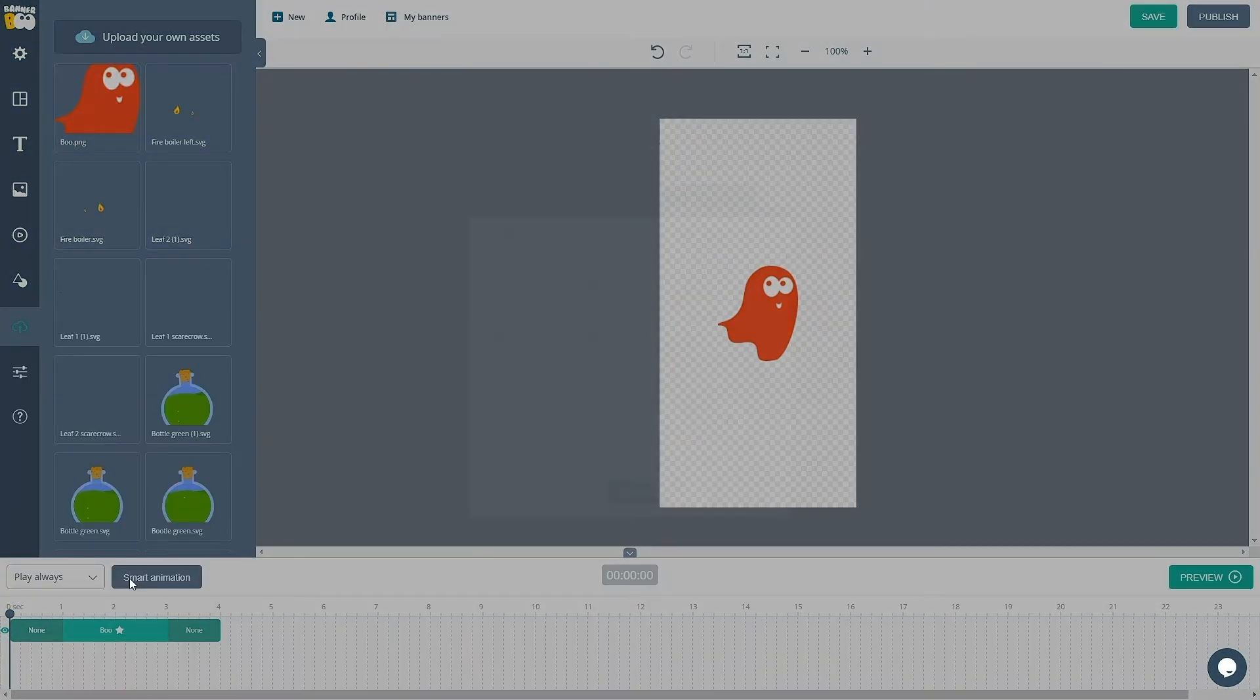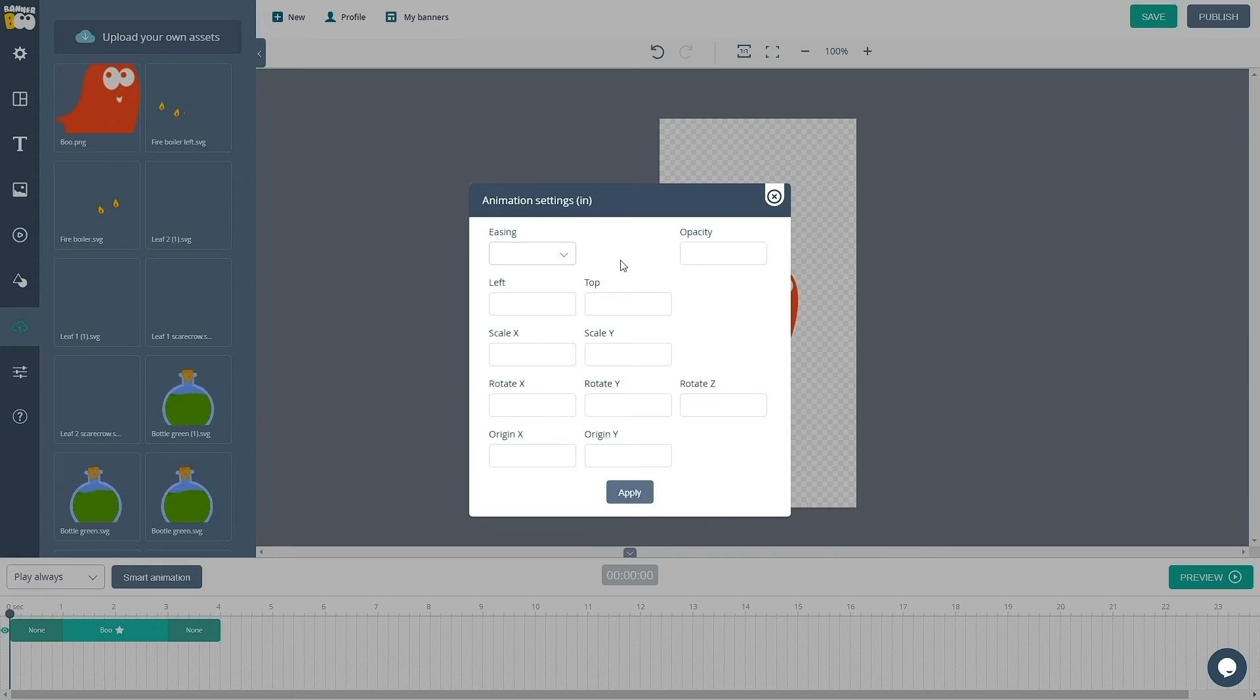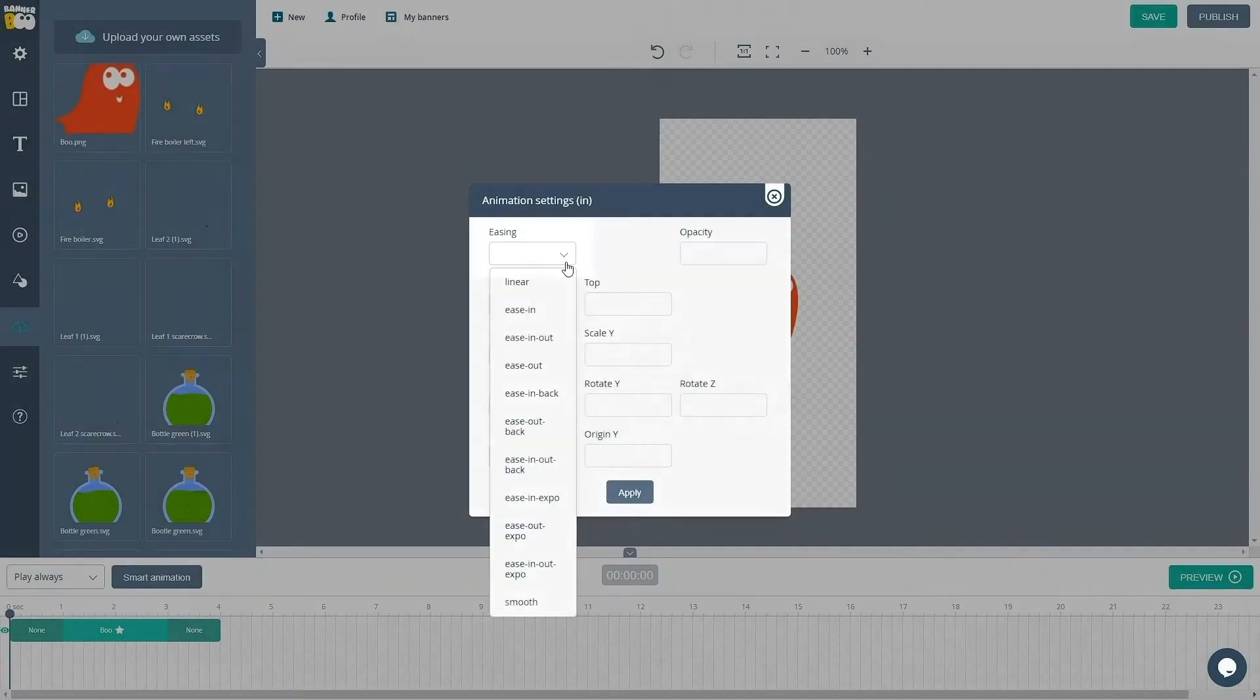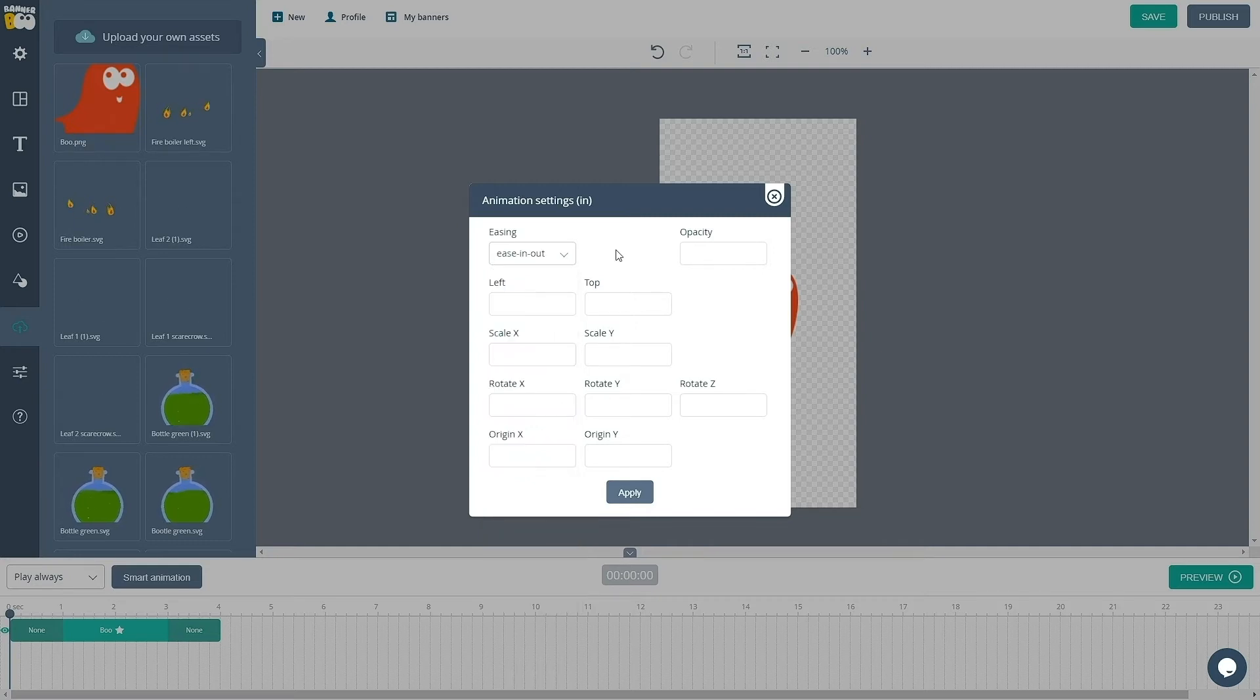You can see that there is a window with the settings for your animation. In this area, the easing parameter determines the type of animation or rather the speed and smoothness of the animation. So let's choose easing out as an example.